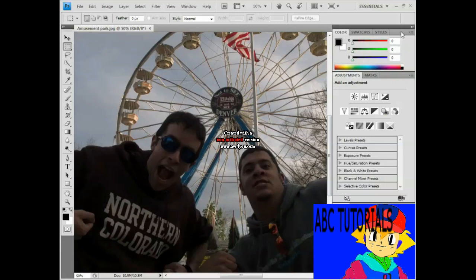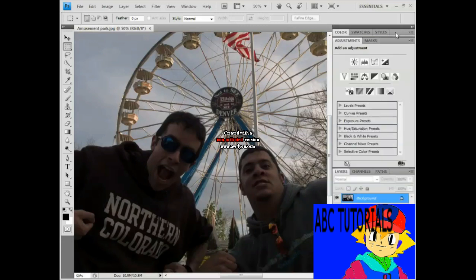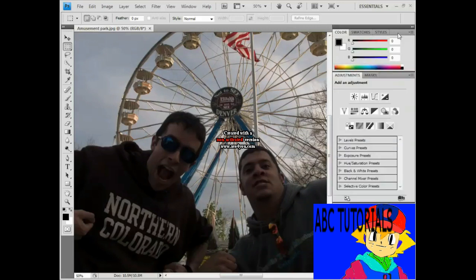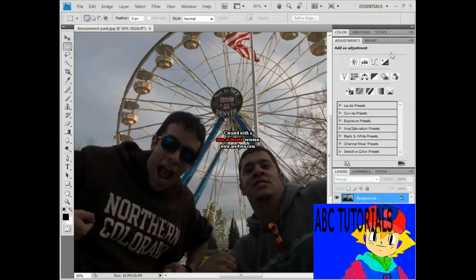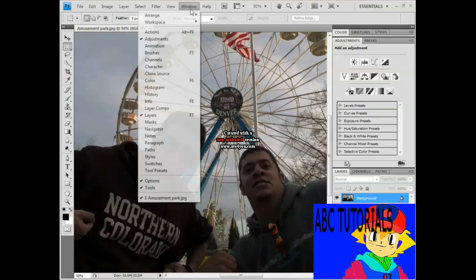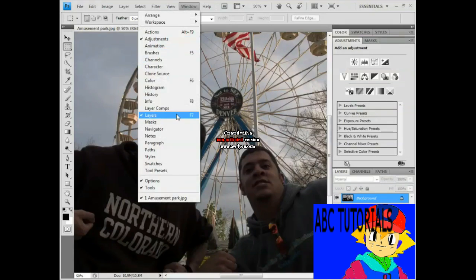I'm going to give myself a little more room to work by clicking to the right of the word Styles in order to collapse that panel. I could expand it again just by clicking in that same location. I've also got open my Adjustments and Layers panels. To see those panels, or any panels, you go to the Window menu and choose a command — there's the Adjustments command, and there's the Layers command.